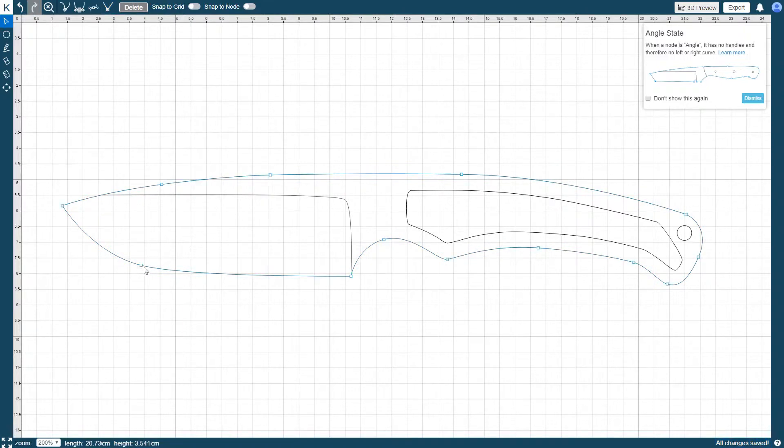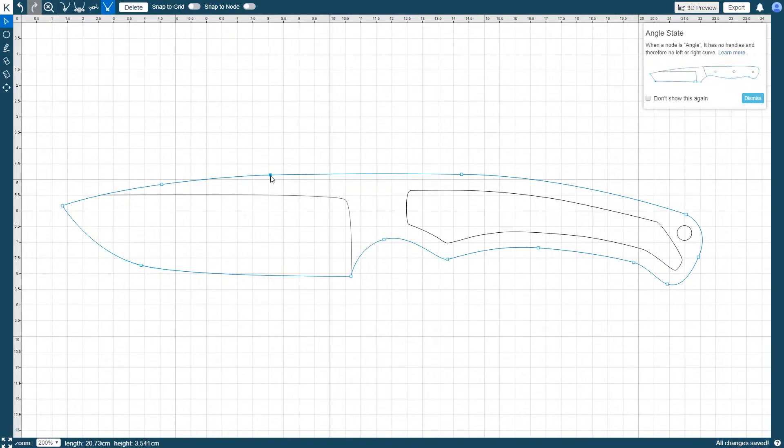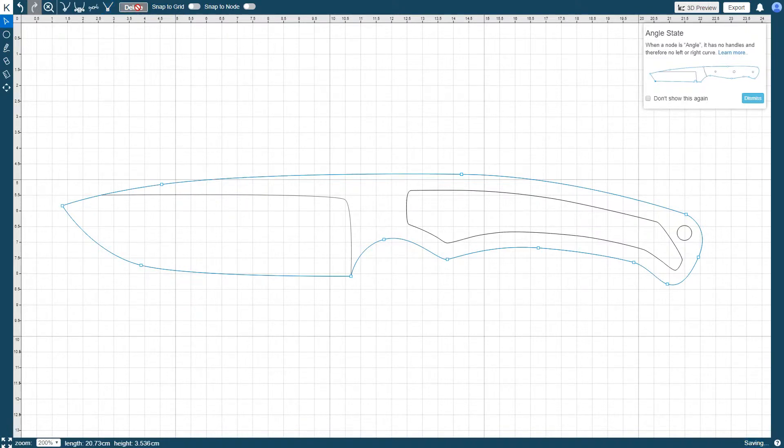To delete a node, you can either press and hold the shift key and click the node you would like to delete, or you can highlight the node you want to delete and select the delete option icon from the toolbar above the drawing area.